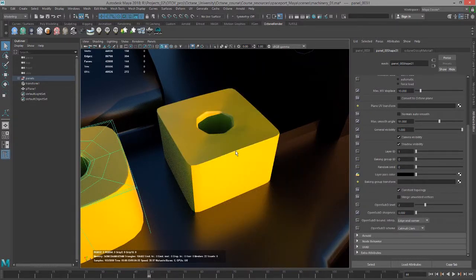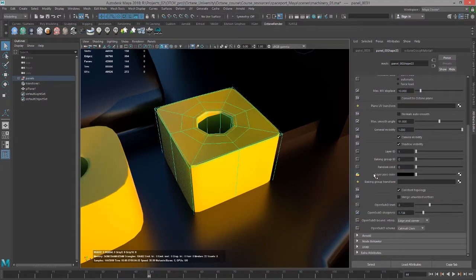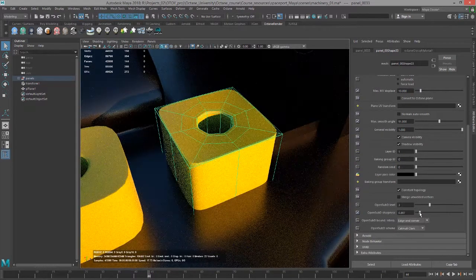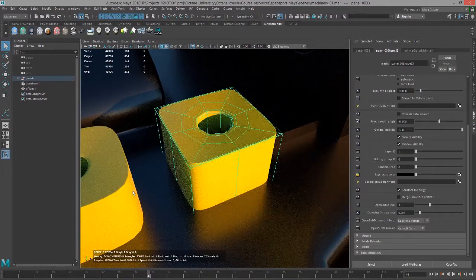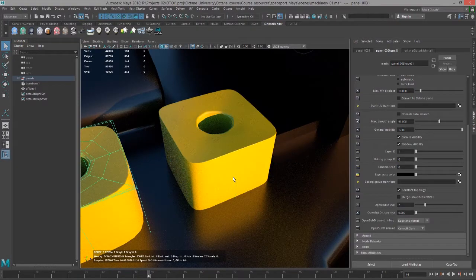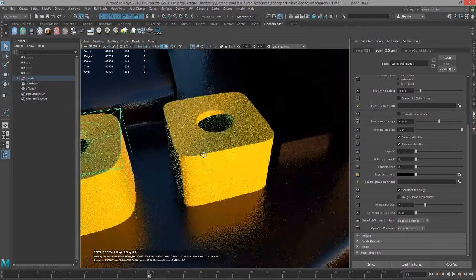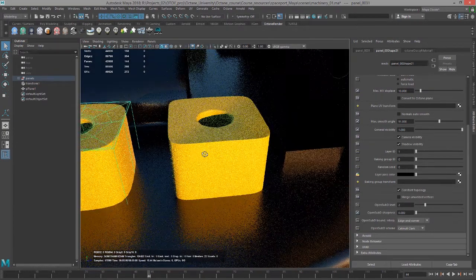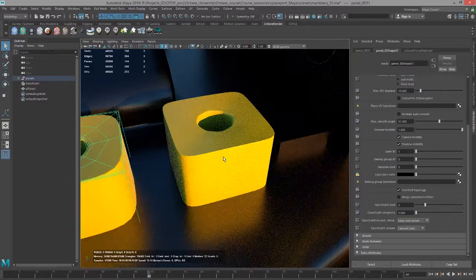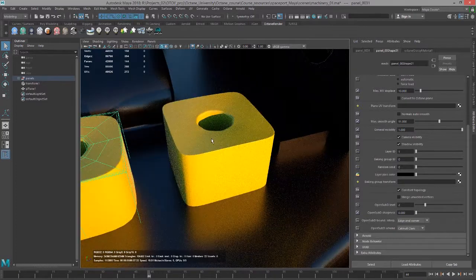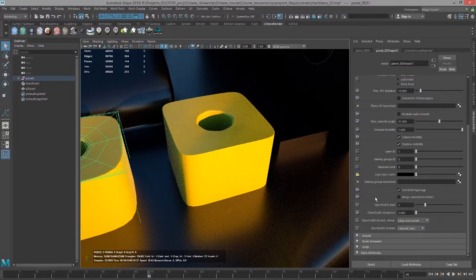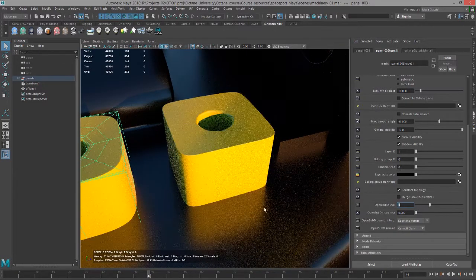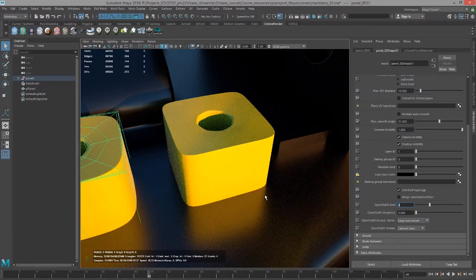Of course if it's too high it's going to start to look like zero subdivision. So you want to kind of find the happy medium so that it has a nice smooth rounded look but still maintains its basic shape even though it's been subdivided two times or three times or whatever.